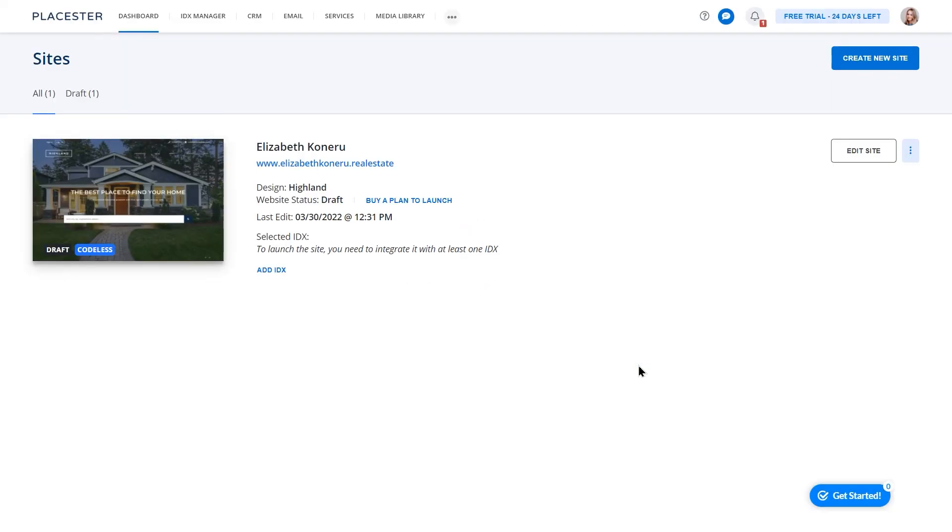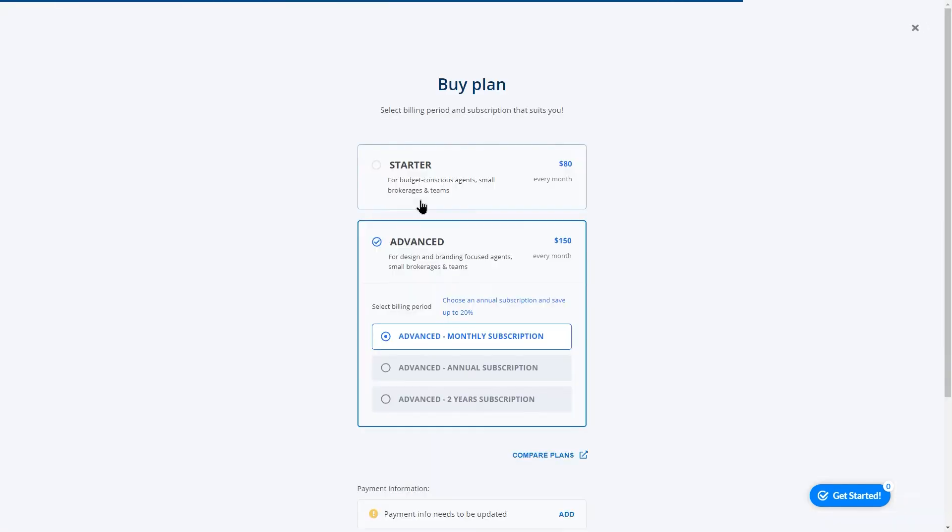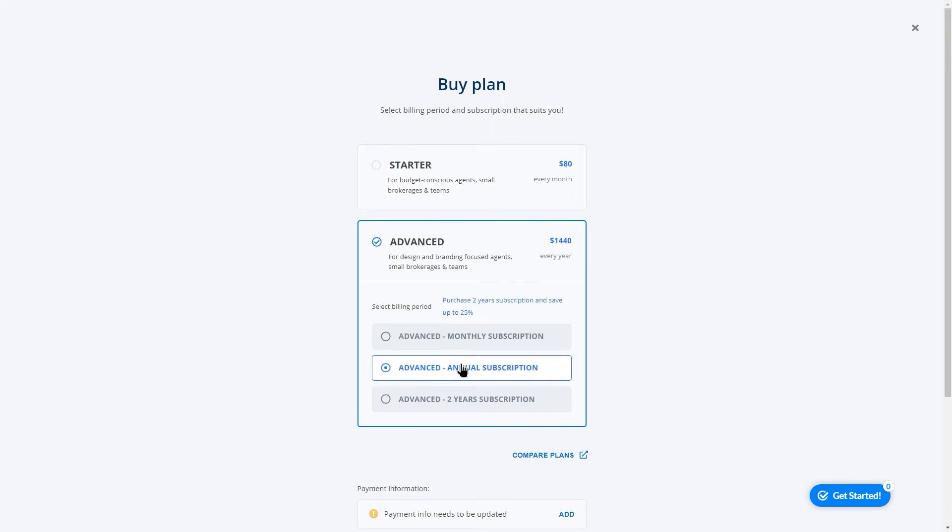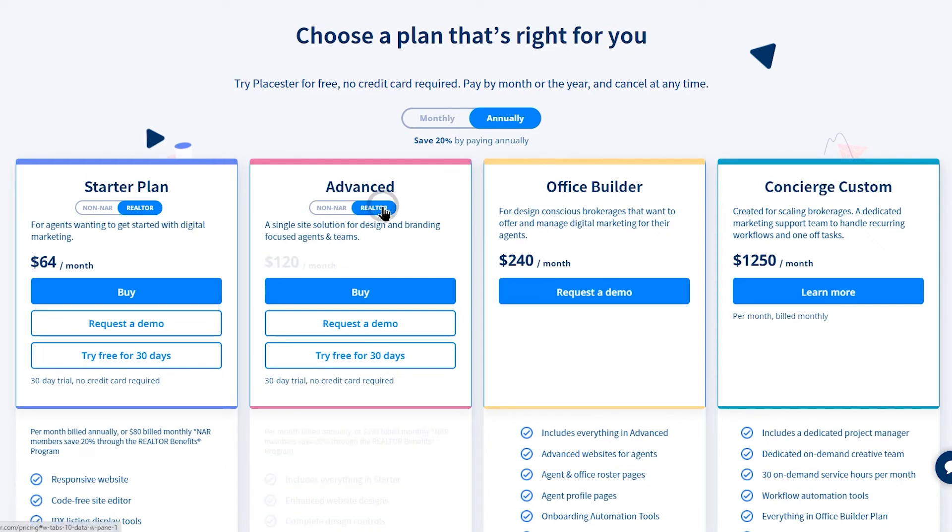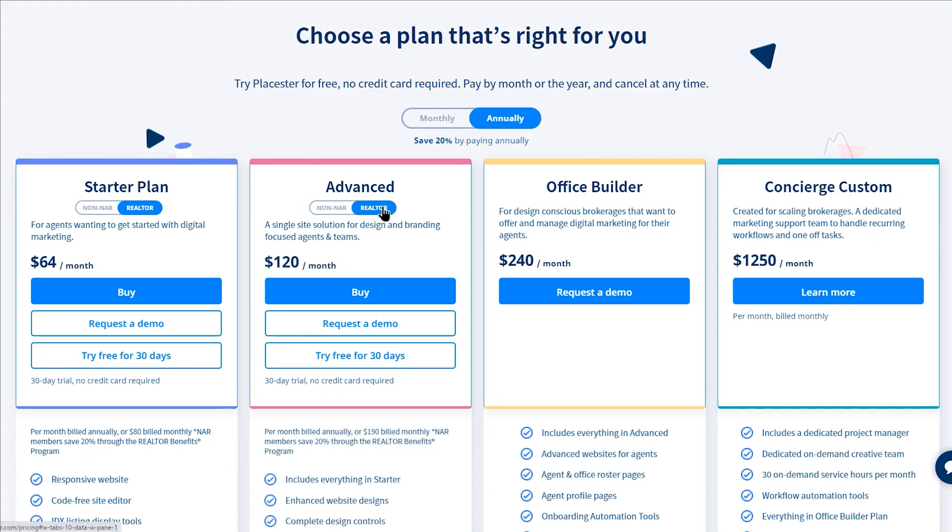The last step before you can fully use your website is choosing a plan. As an agent, to get the best results, select advanced plan that includes all the tools to present you as a hyperlocal agent. You can easily capture leads, choose from various designs and you have access to our royalty-free media library.